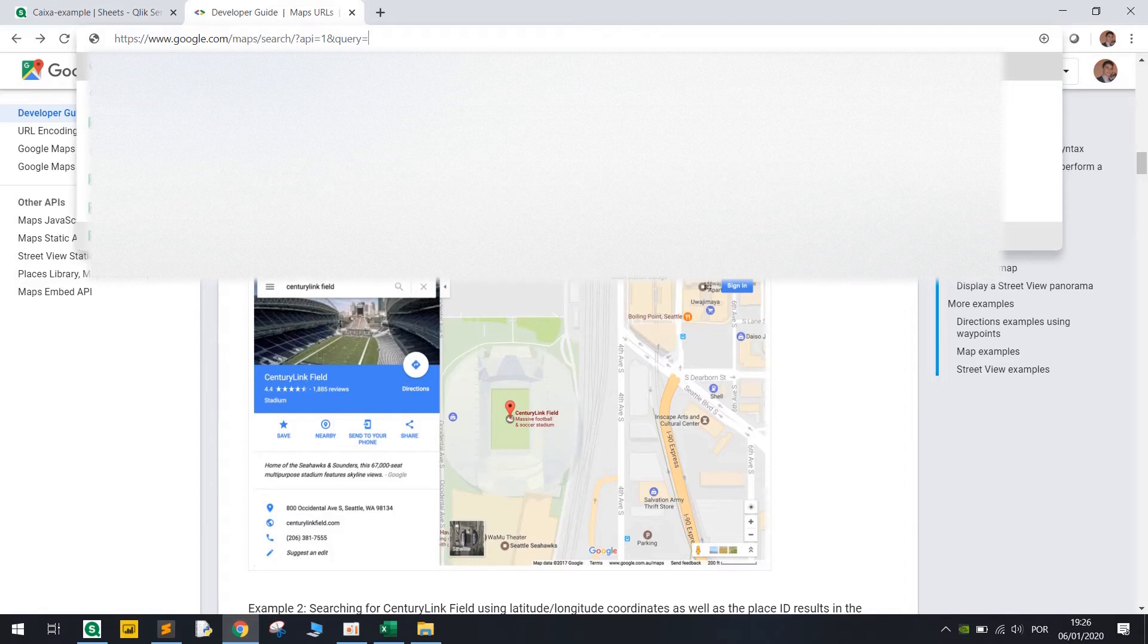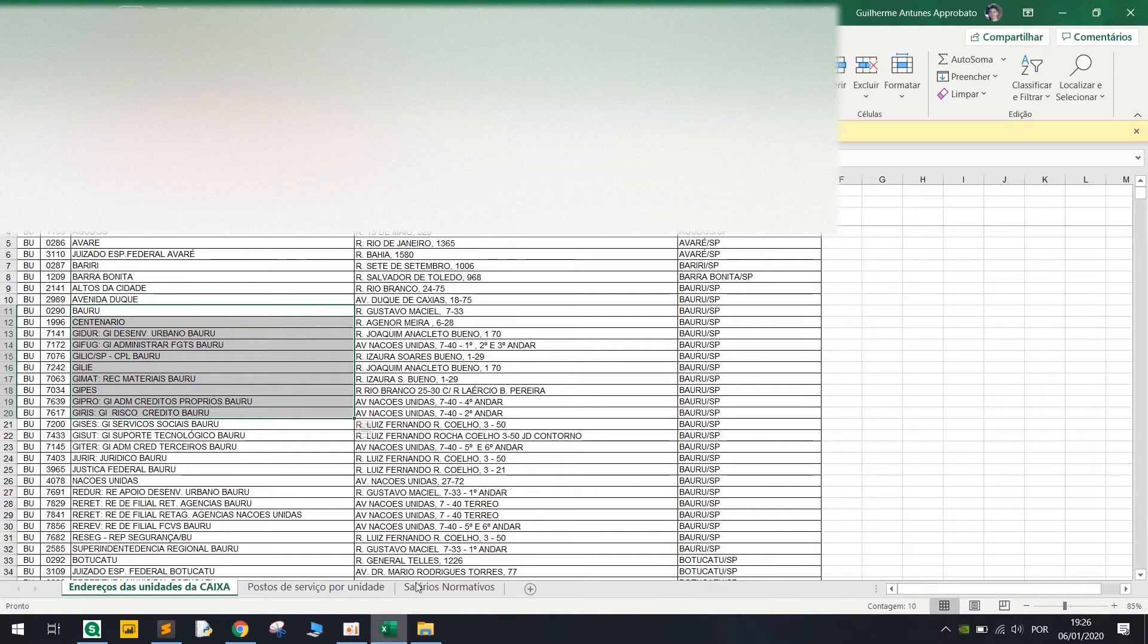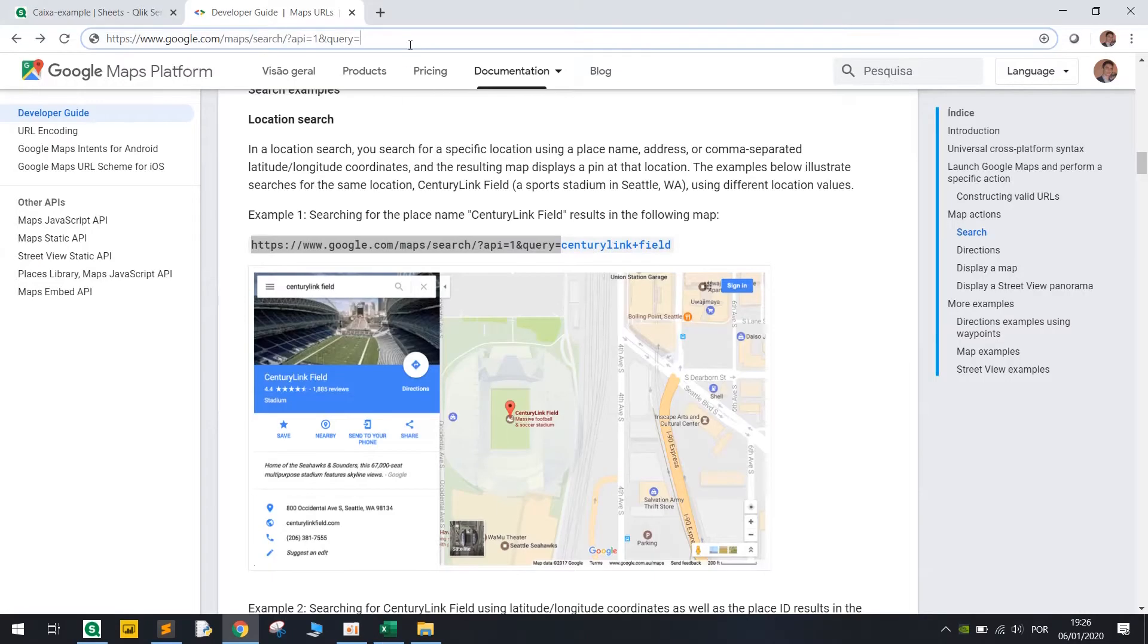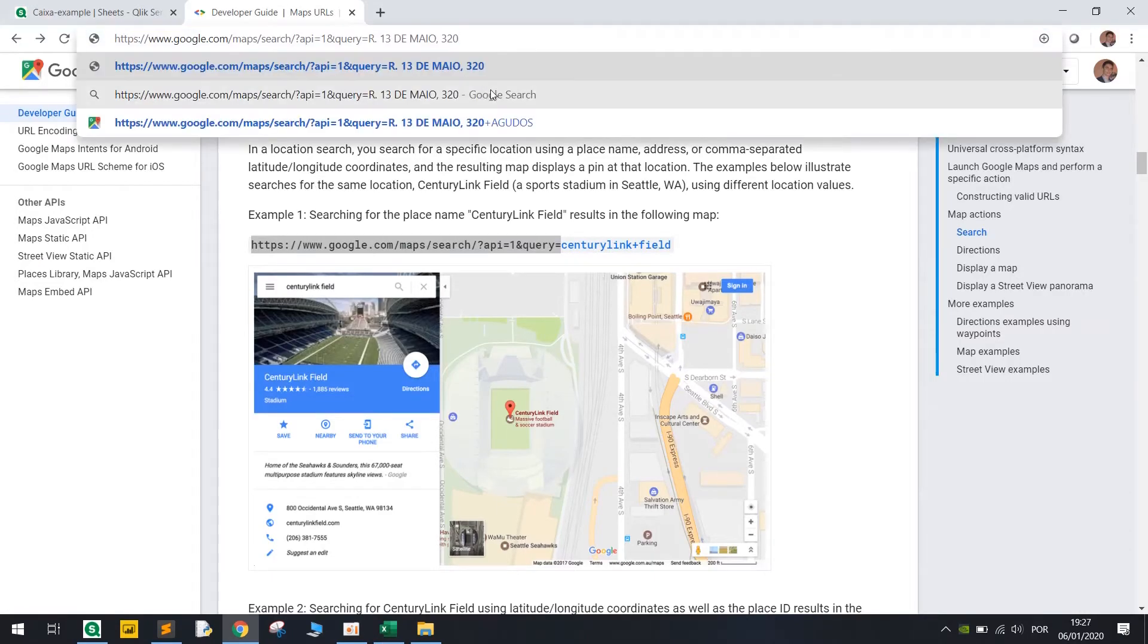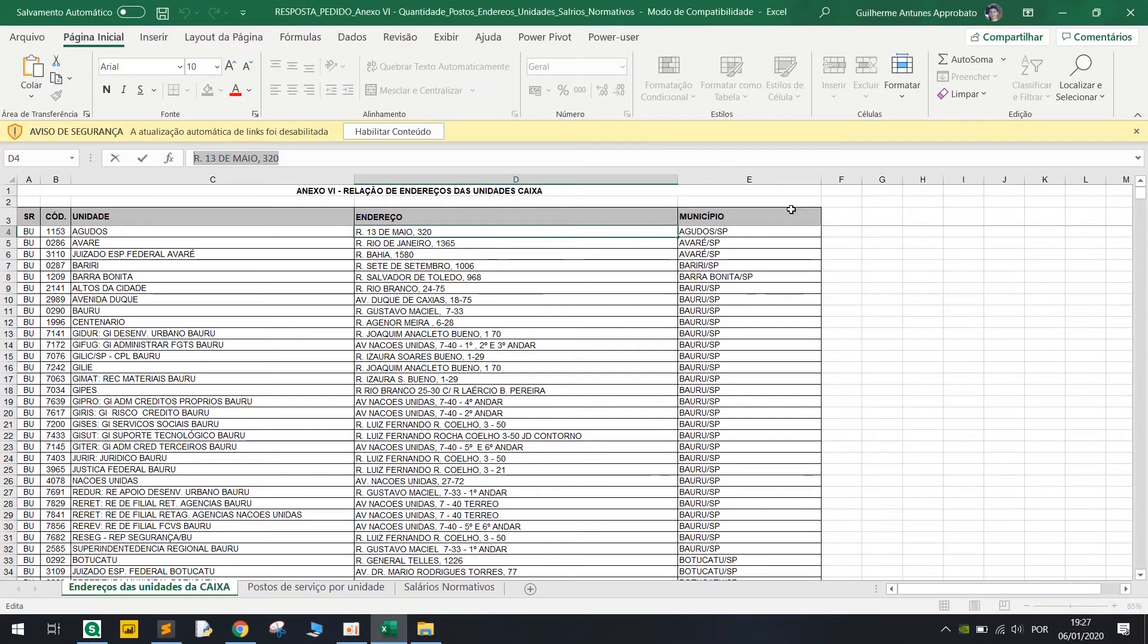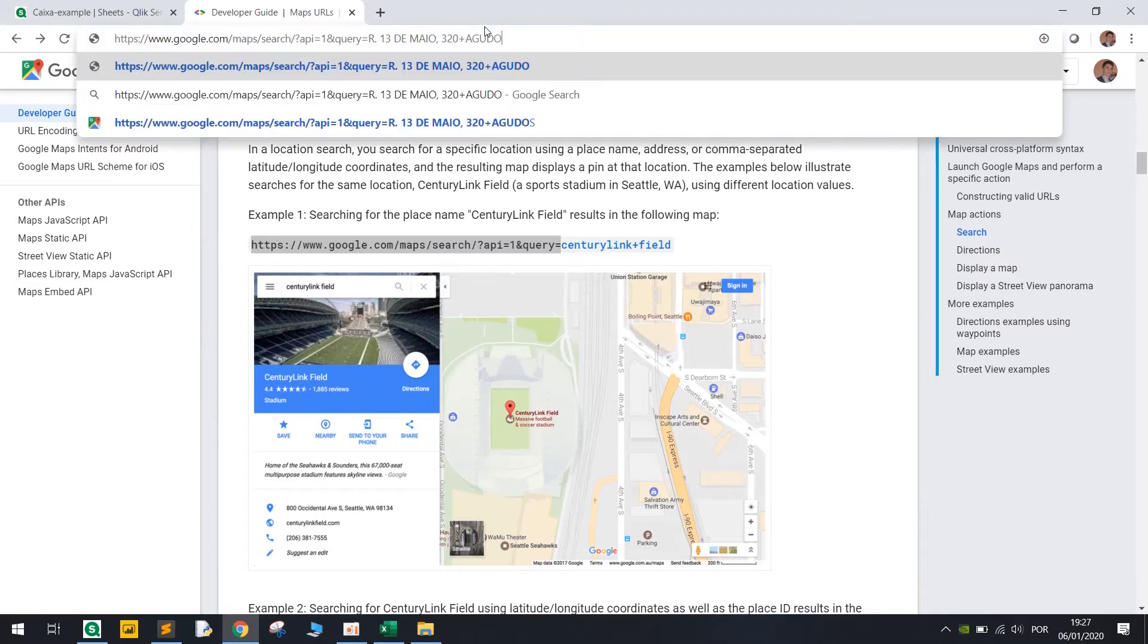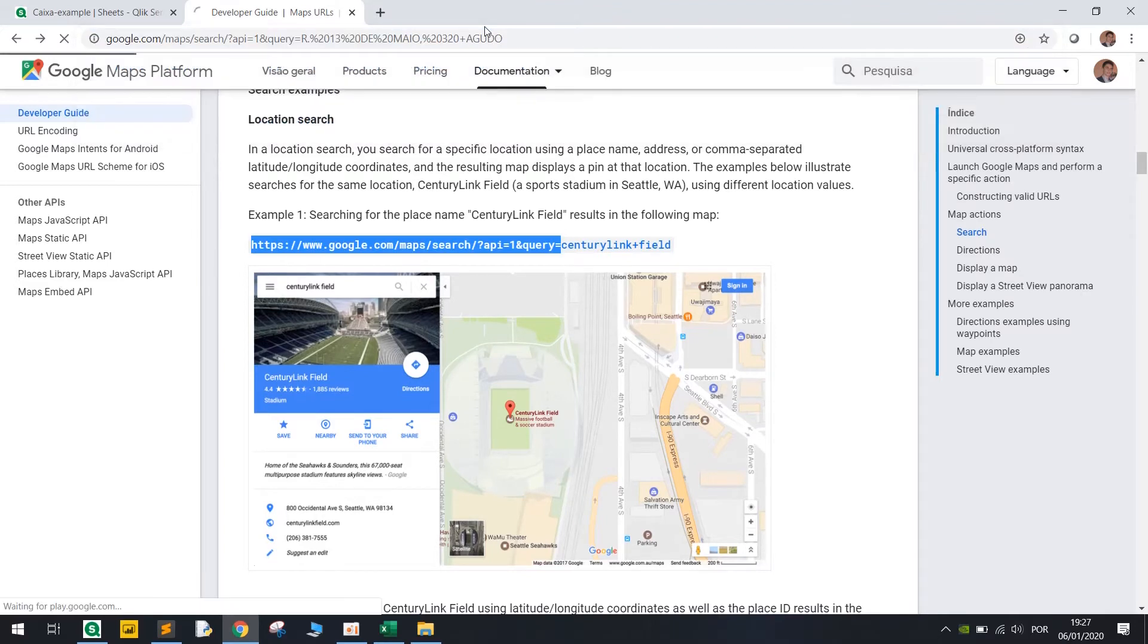So if we just use this example, so for example using here plus name of the city, hit enter, it will automatically find the point and here we have the coordinates.